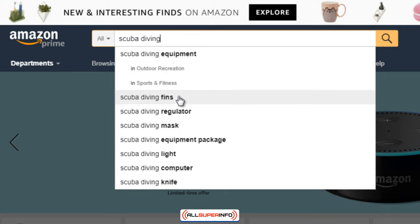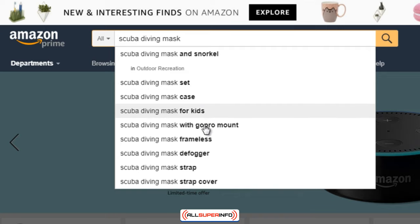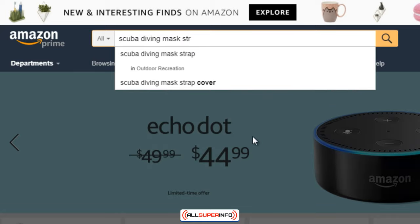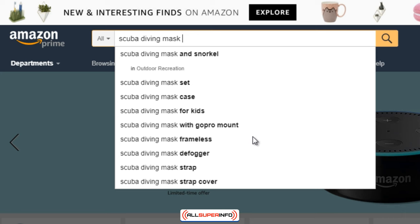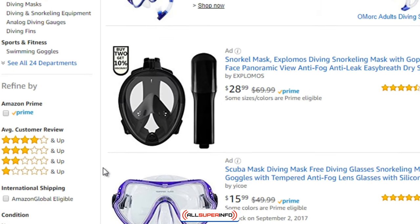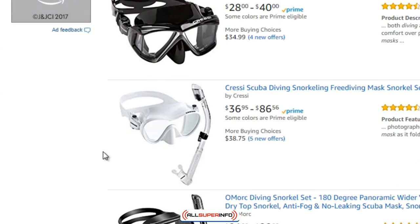This is how you figure out specific posts, and you can break it down even further. For example, type 'scuba diving mask' on Amazon and it breaks down further: scuba diving mask and snorkel, set, case for kids, frameless, defogger, strap cover, and GoPro mount. From there you can figure out which items are selling most, and maybe do a lifestyle review on one. That's basically all you have to do — nothing complex.